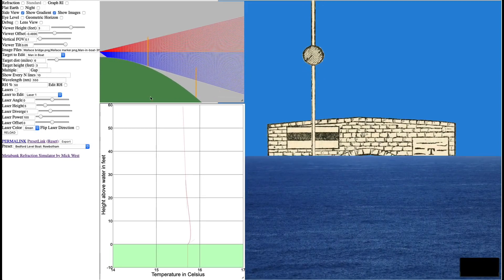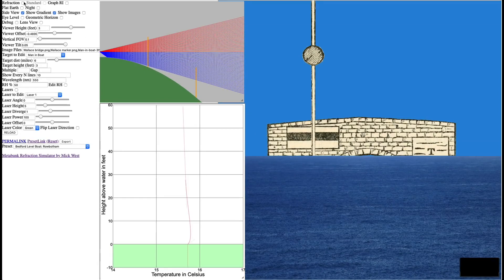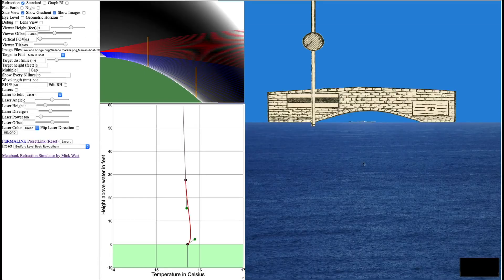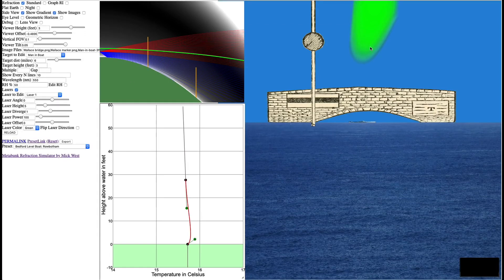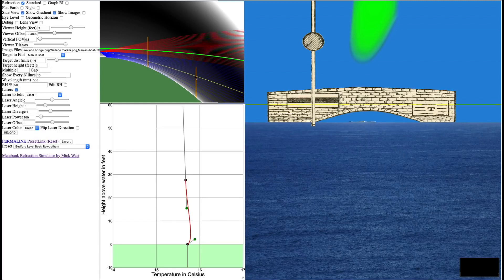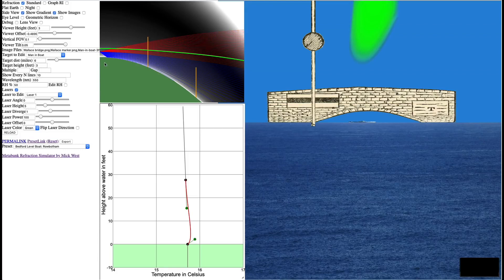And recently I added lasers to the mix, turning refraction back on here. And I can switch these on down here. By default, it will set a laser at the camera. So here's where the camera is. Here's where the bridge is. The laser is at four feet here. The camera's at three feet.